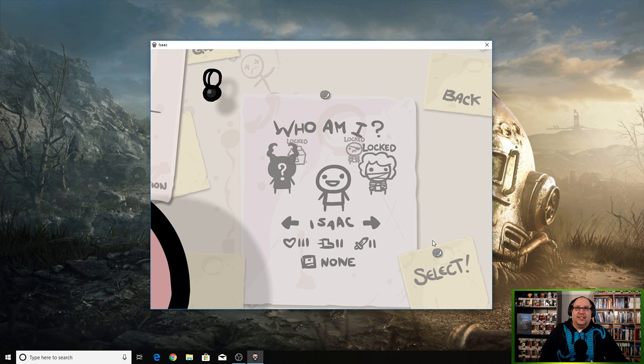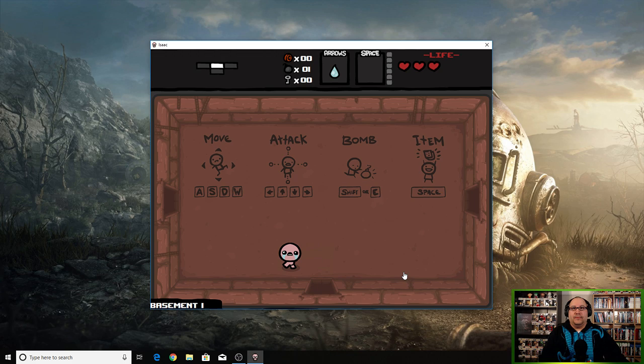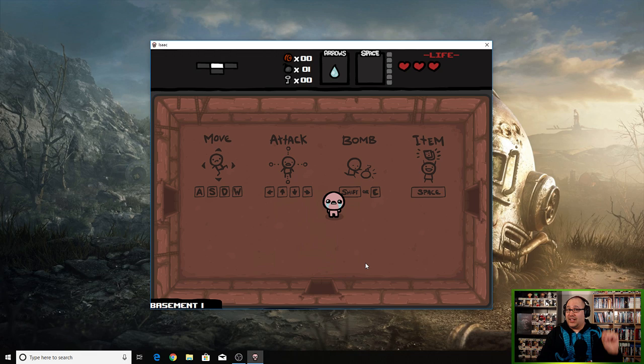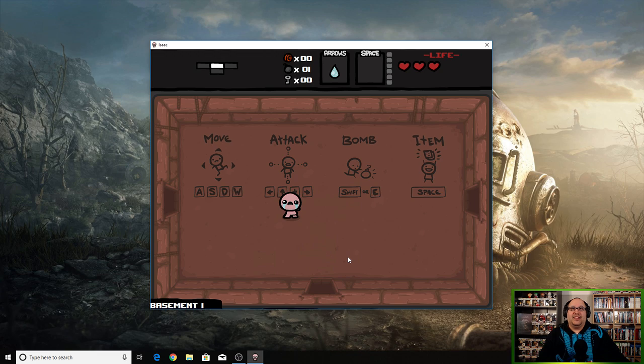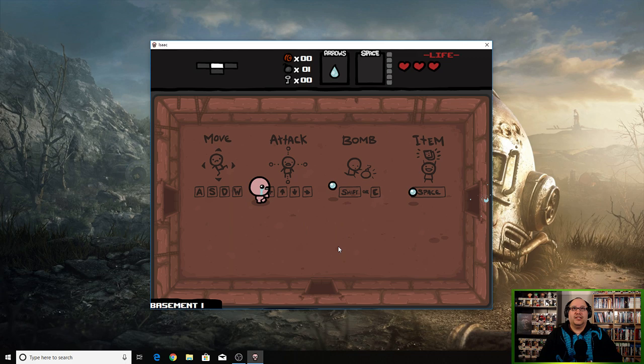This should be fun. I hope you guys enjoy this. Let's see, okay W-A-S-D. This game does look strange. It's not full screen because when you run it at full screen it doesn't look right. Oh, W-A-S-D to move and attack. You shoot your tears.